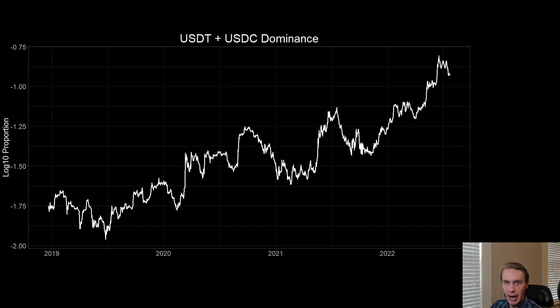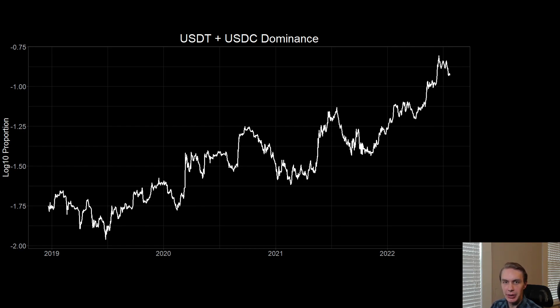Hey everyone, welcome back to Upside Down Data. Today I want to talk about the idea of sideline stablecoins and what they can tell us about where we might be in the broader market cycle.